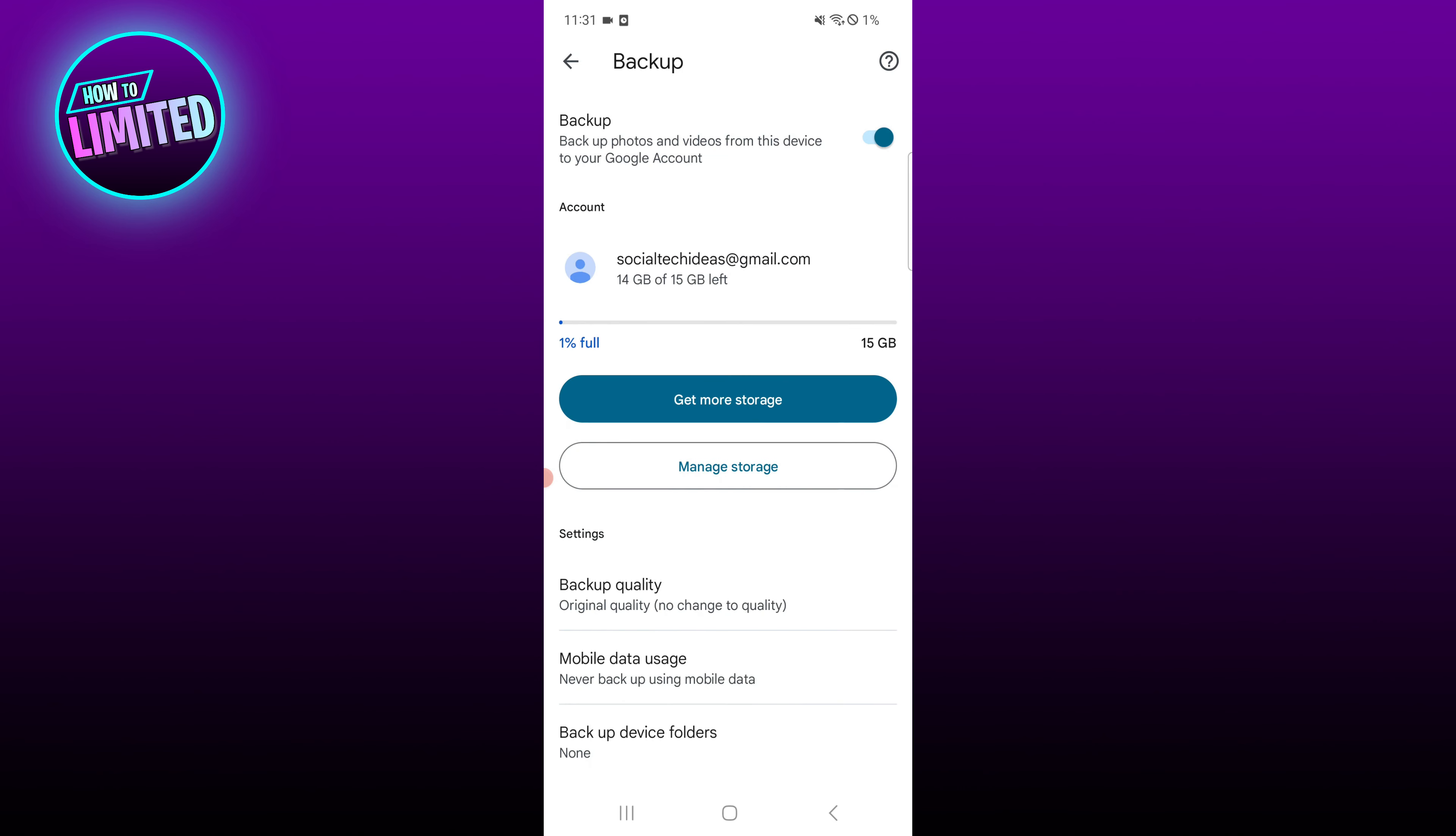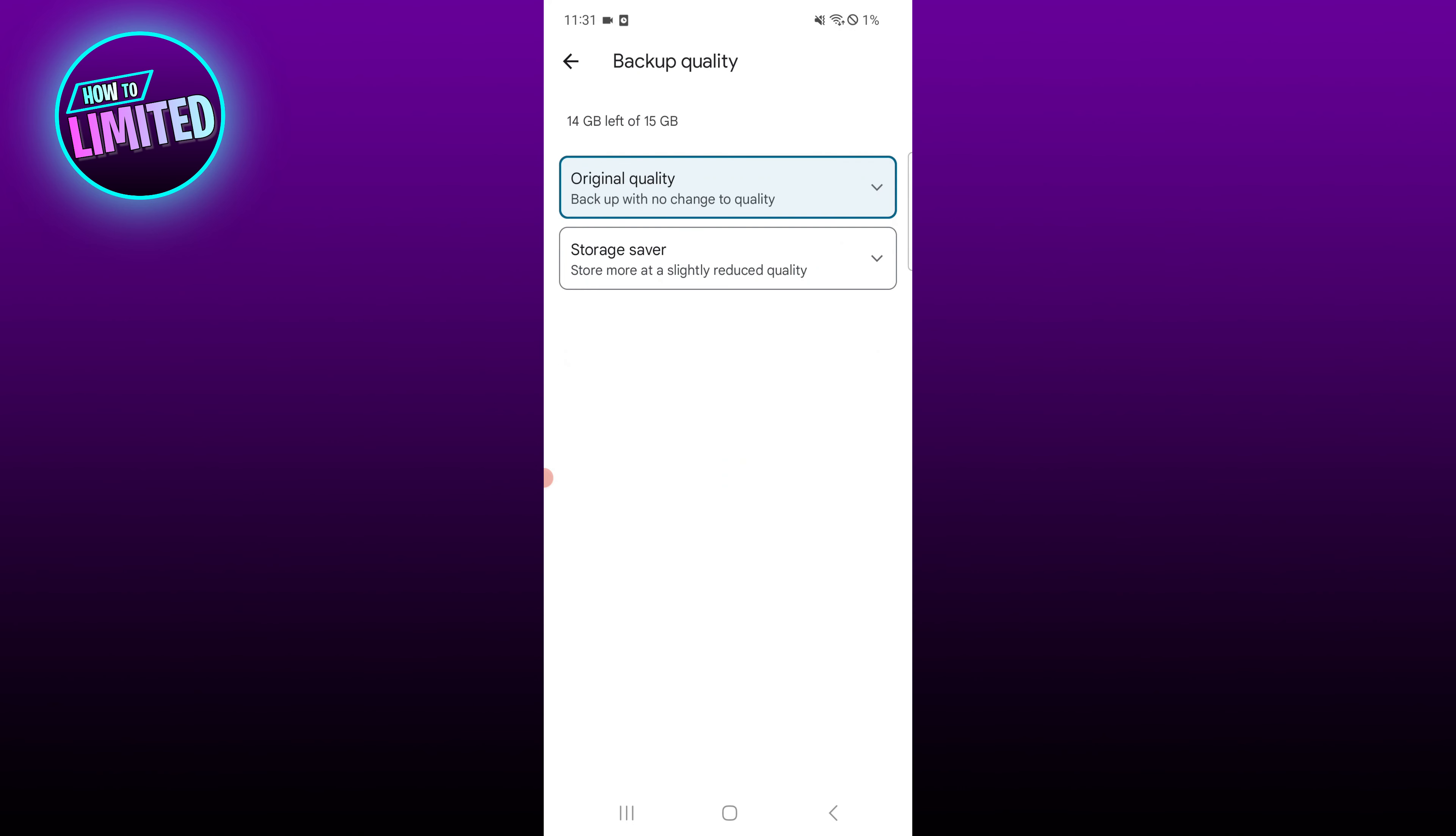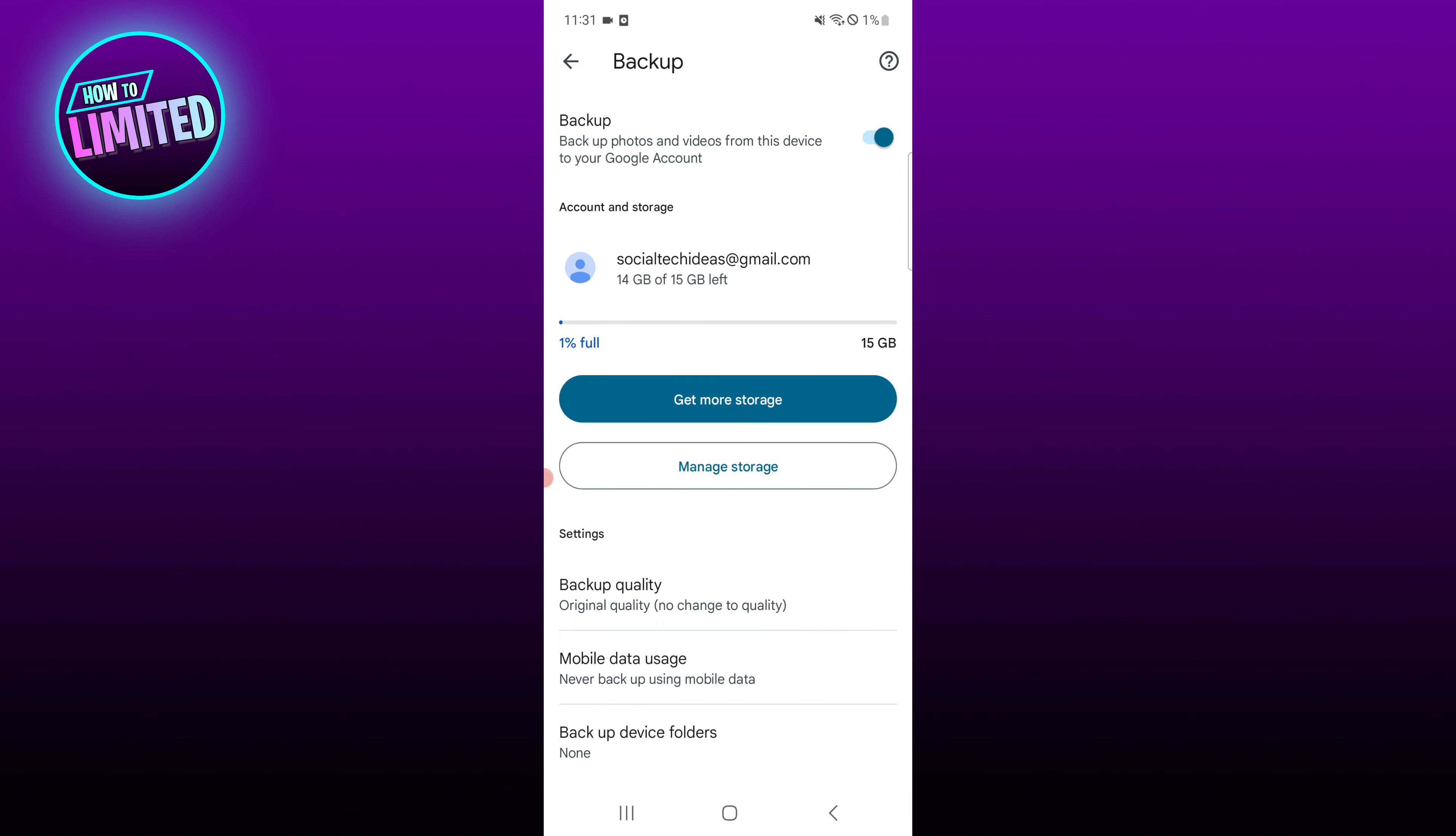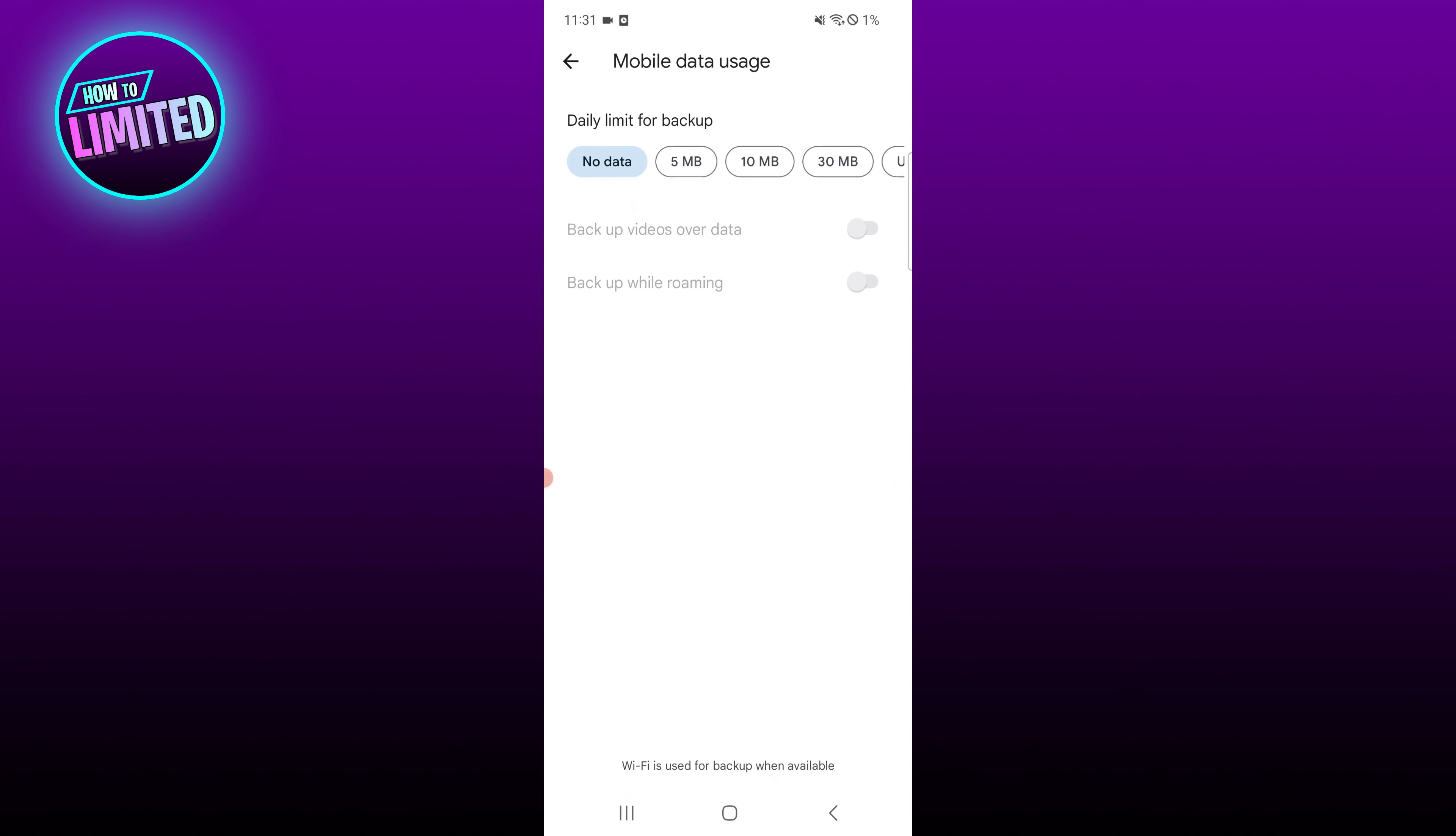Choose original quality or storage saver under backup quality, and whether to back up your photos and videos using mobile data or only when connected to Wi-Fi.